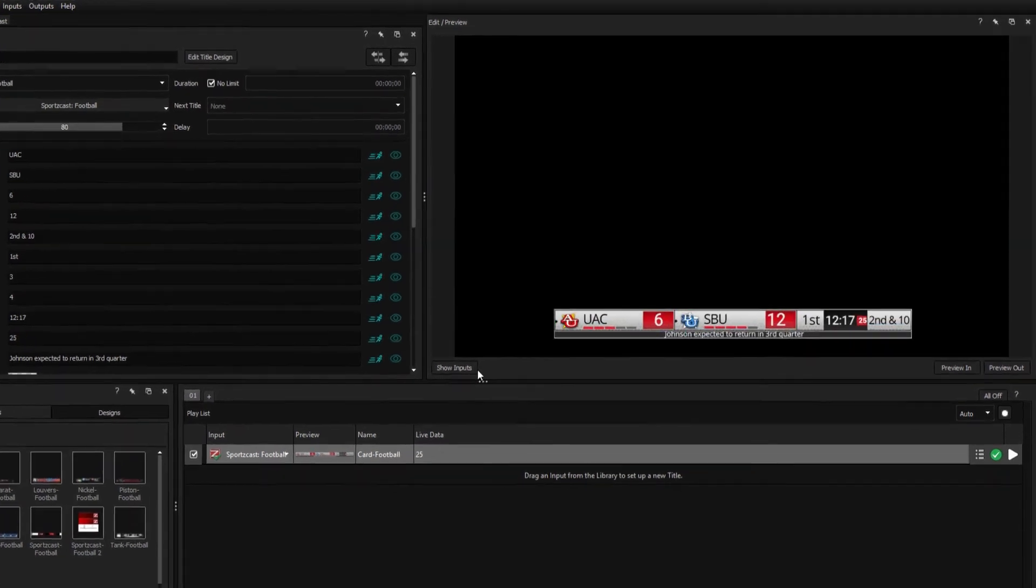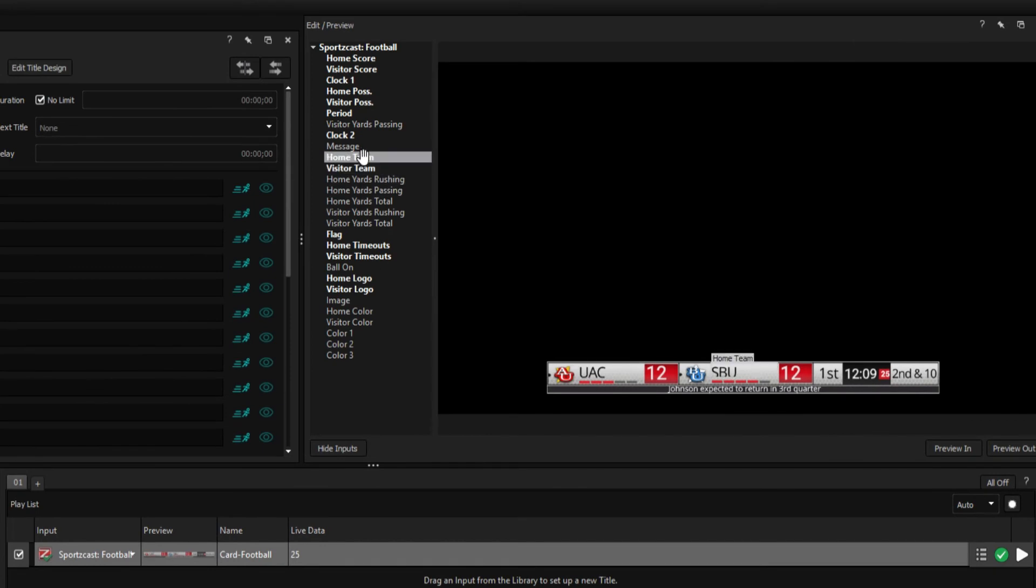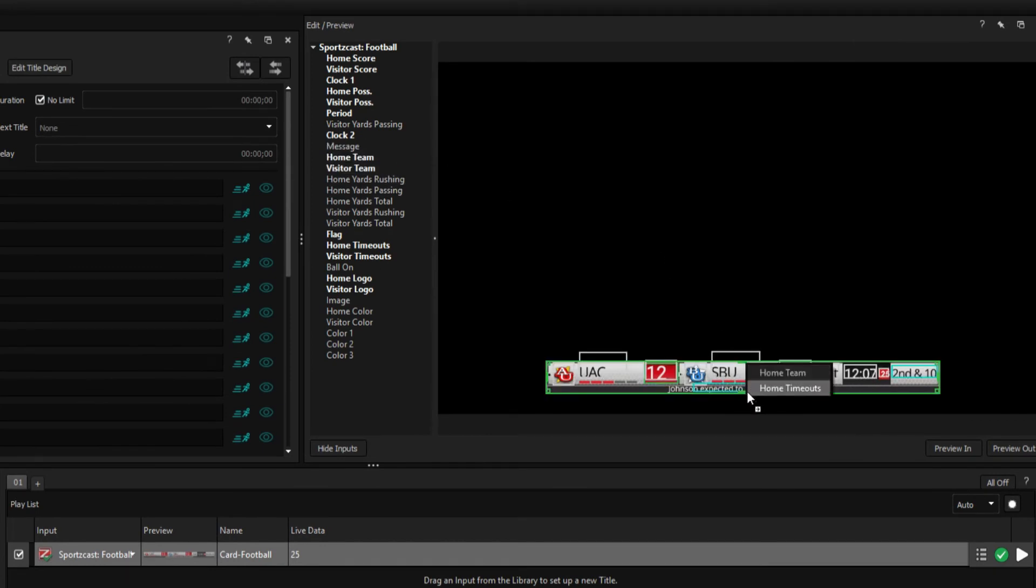By pressing Show Inputs, you can click and drag which variables correspond to the different elements of the design.